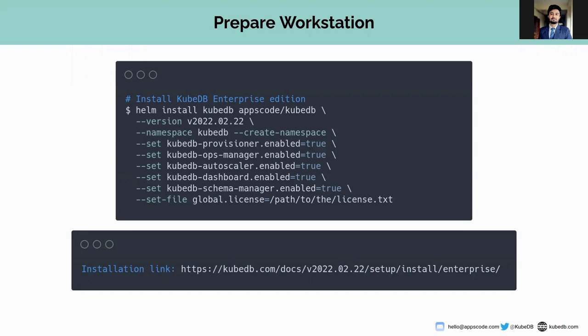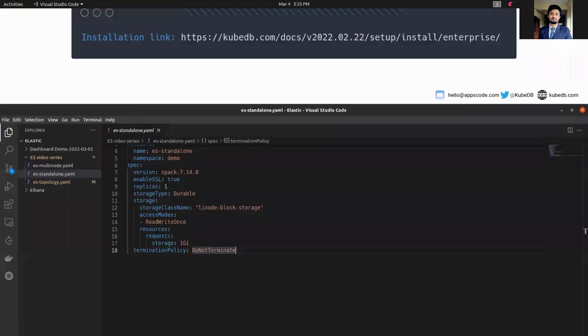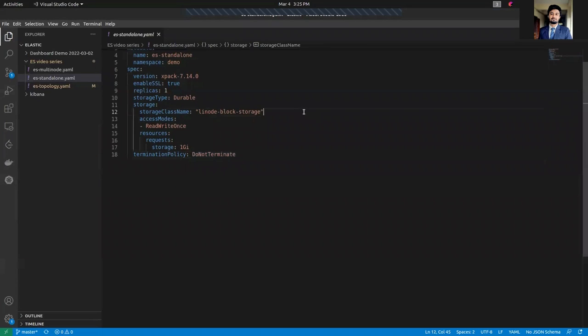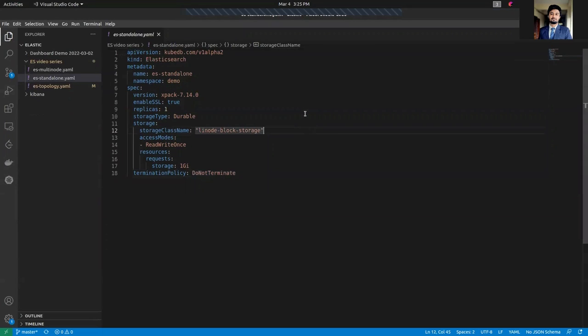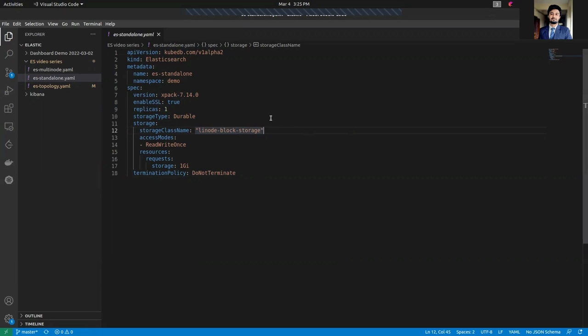Let's go to the sample YAML for deploying a standalone combined Elasticsearch cluster. As with all other Kubernetes objects, an Elasticsearch needs API version, kind, metadata, and spec fields. As you can see the API version is kubedb.com/v1alpha2. We have kind Elasticsearch.